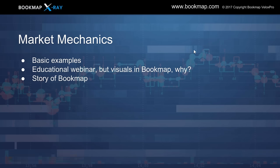Gunther — FX futures, Bookmap will work with, but not Forex spot market. The reason is there's no centralized limit order book.